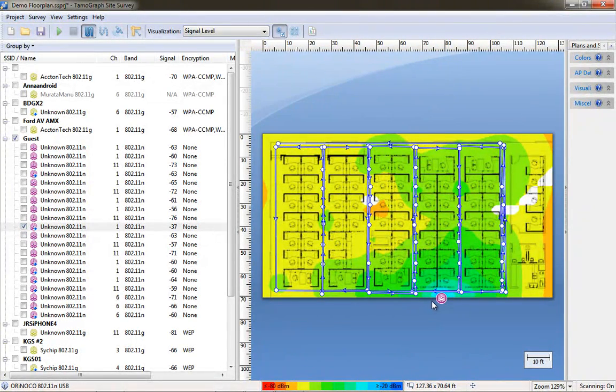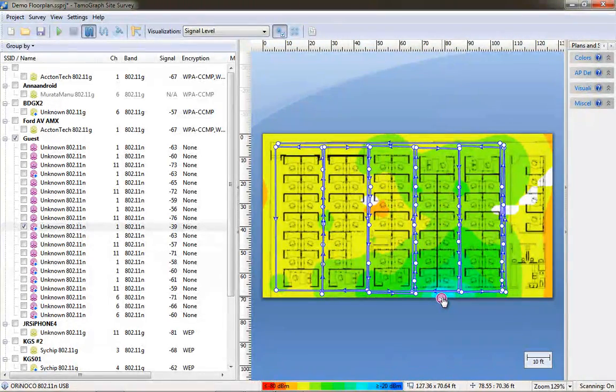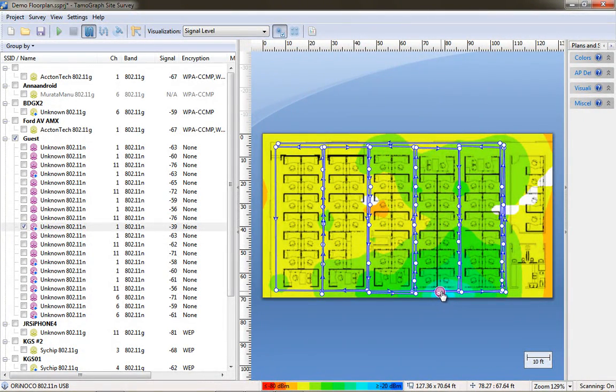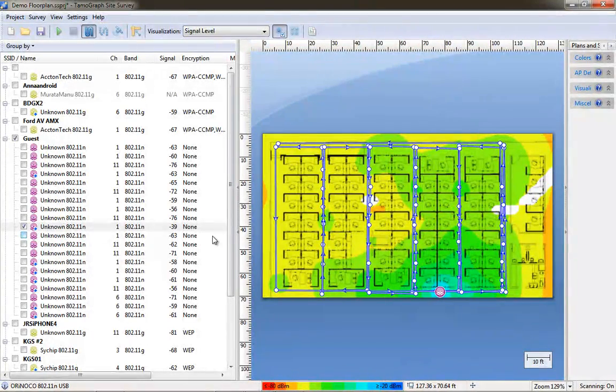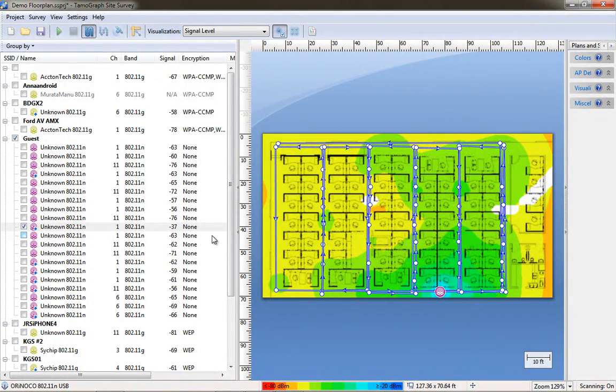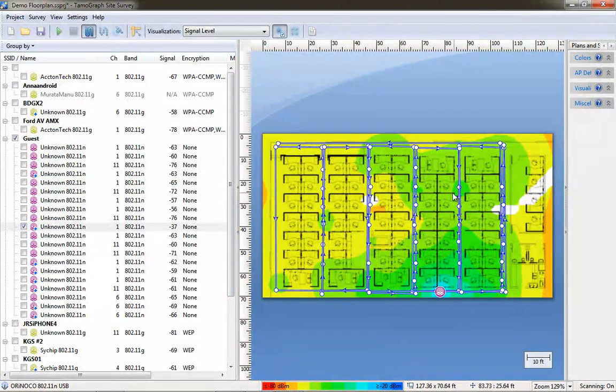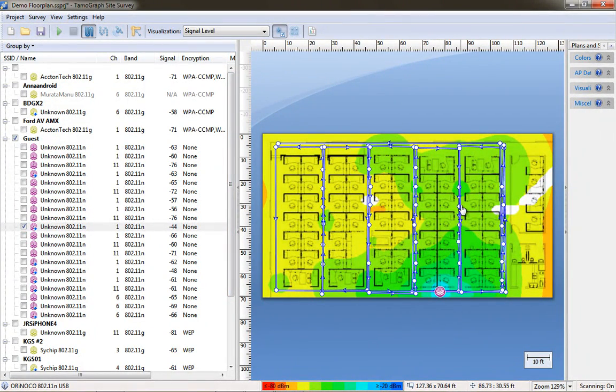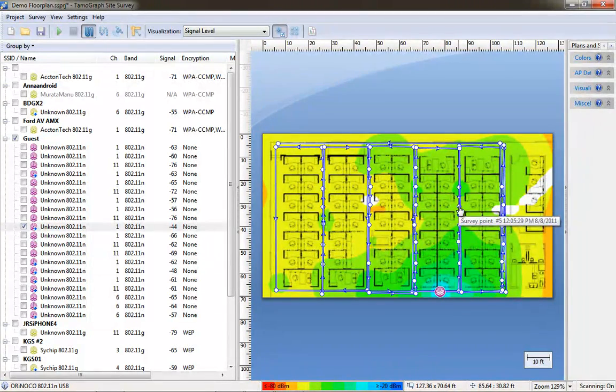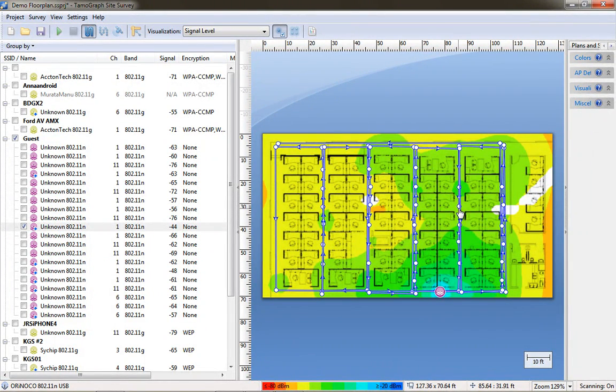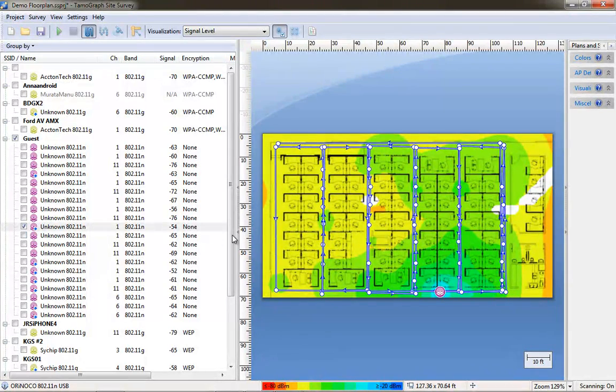But in this section here I'm showing you that I'm using the Tamagraph readout, the signal strength, to place the access points where they're actually located. I can visually locate them on the floor plan. So I'm using the signal strength off to the left. As it adjusts, it's telling me which one is the AP that I'm standing under.